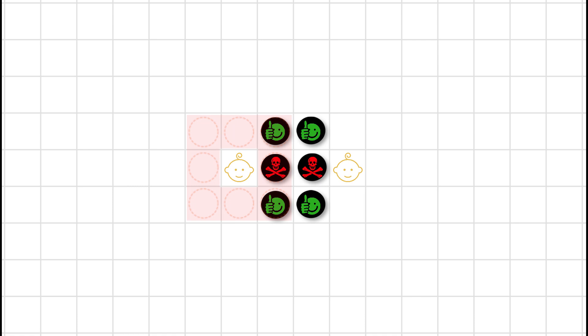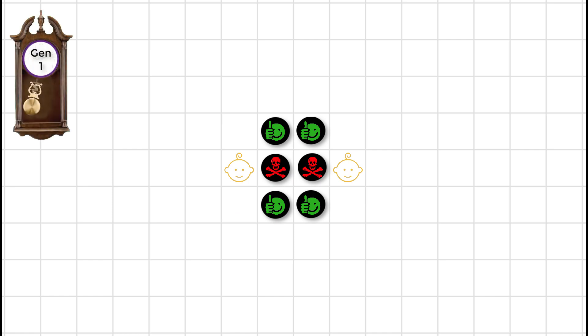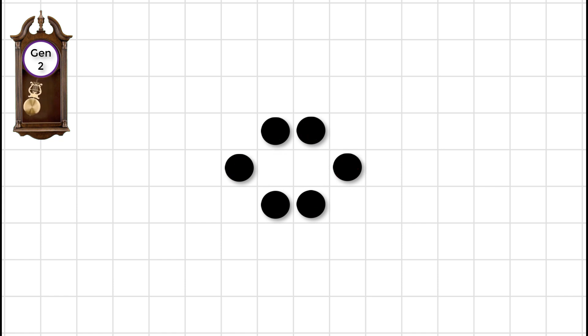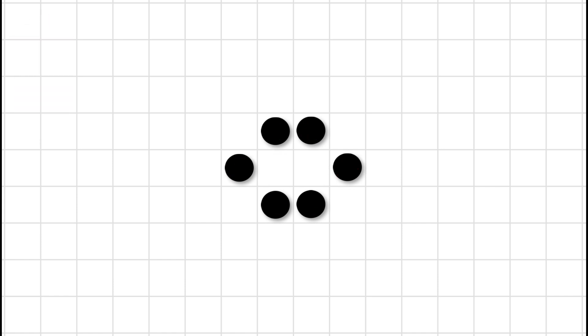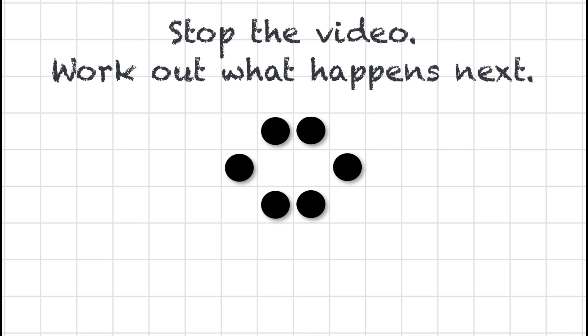So again, let's bring in the clock and watch the show. So what happens now? What's the next generation going to look like now? See if you can figure that out.